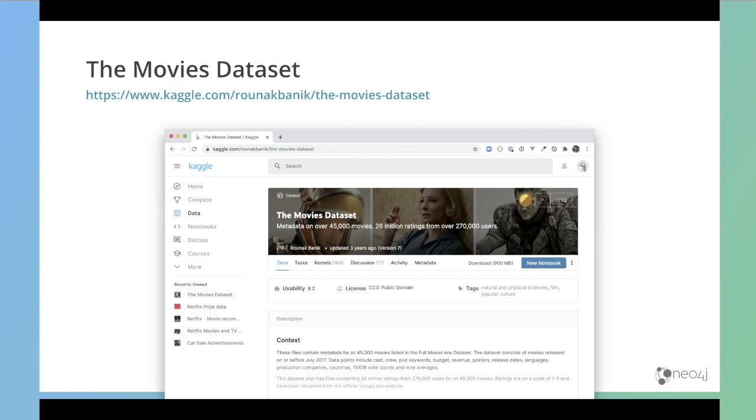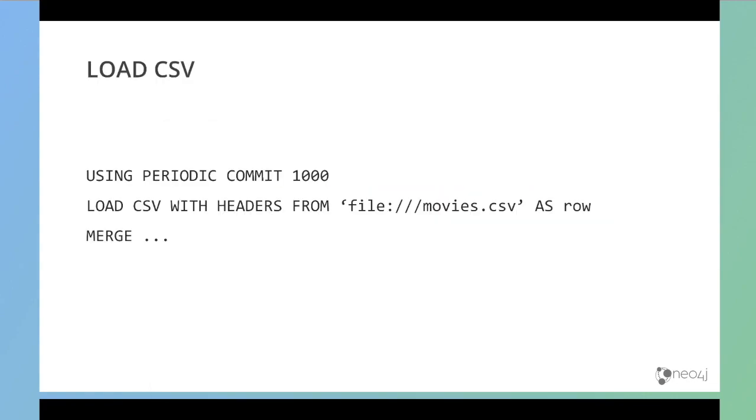It was uploaded a few years ago, but it's still a very comprehensive data set. The data is in CSV format. For anyone who's not seen this statement before, this is load CSV. This will load a CSV file into memory from either file or from the HTTP, HTTPS location, and then assign it to a variable of row inside a cipher query.